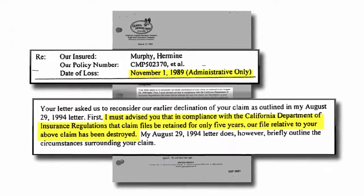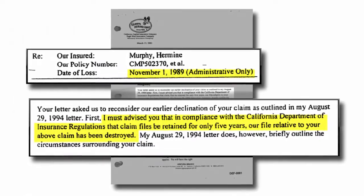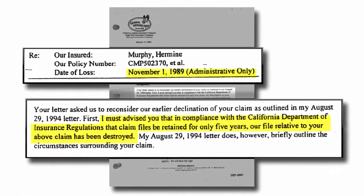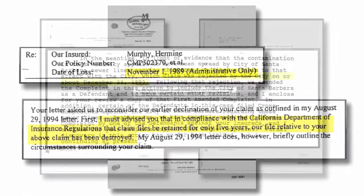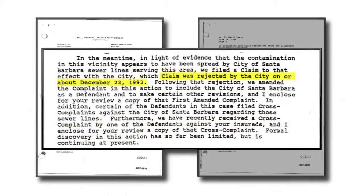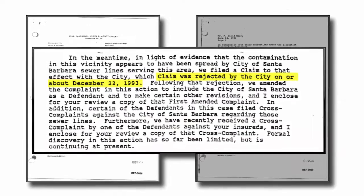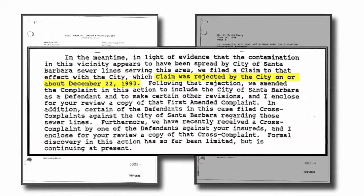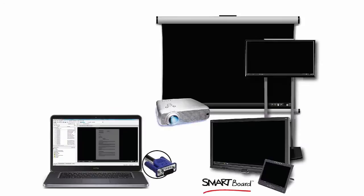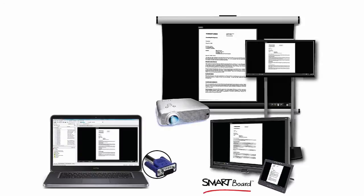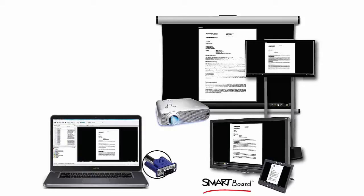Trial Director lets you manage the flow and pace of the presentation and control which items you emphasize. You can use different input devices like a barcode scanner or wireless presenter to control the items that are displayed, along with the tempo of the examination.